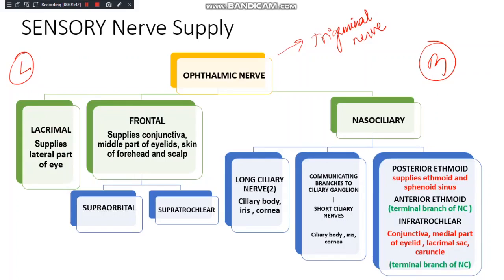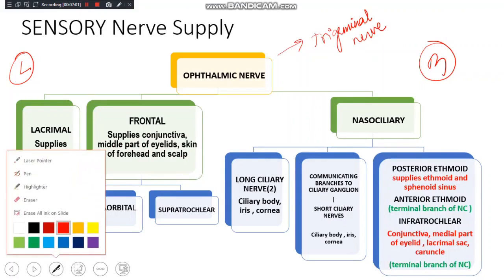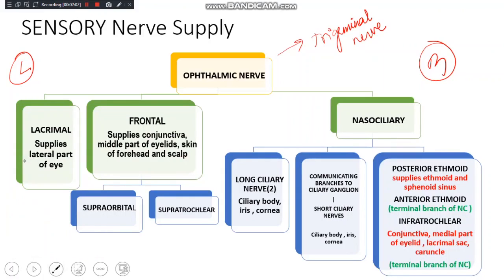The frontal nerve supplies the conjunctiva and the middle part of the eyelid — the lateral part is supplied by the lacrimal nerve. The frontal nerve also supplies the skin of the forehead and scalp. The frontal nerve is further divided into the supra-orbital and the supratrochlear nerves.